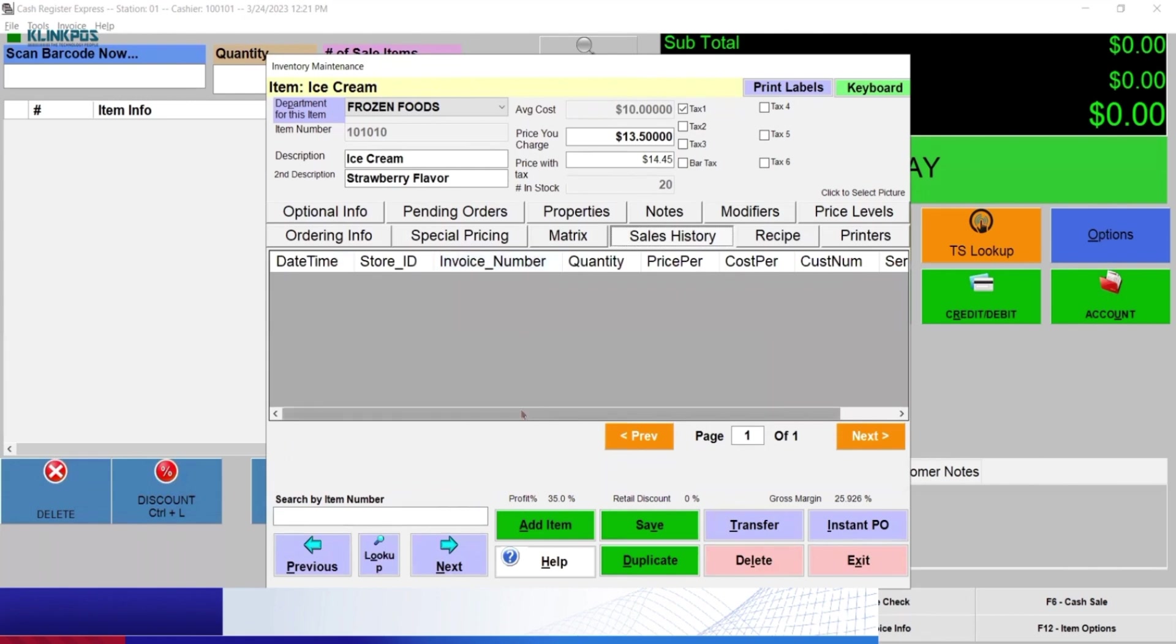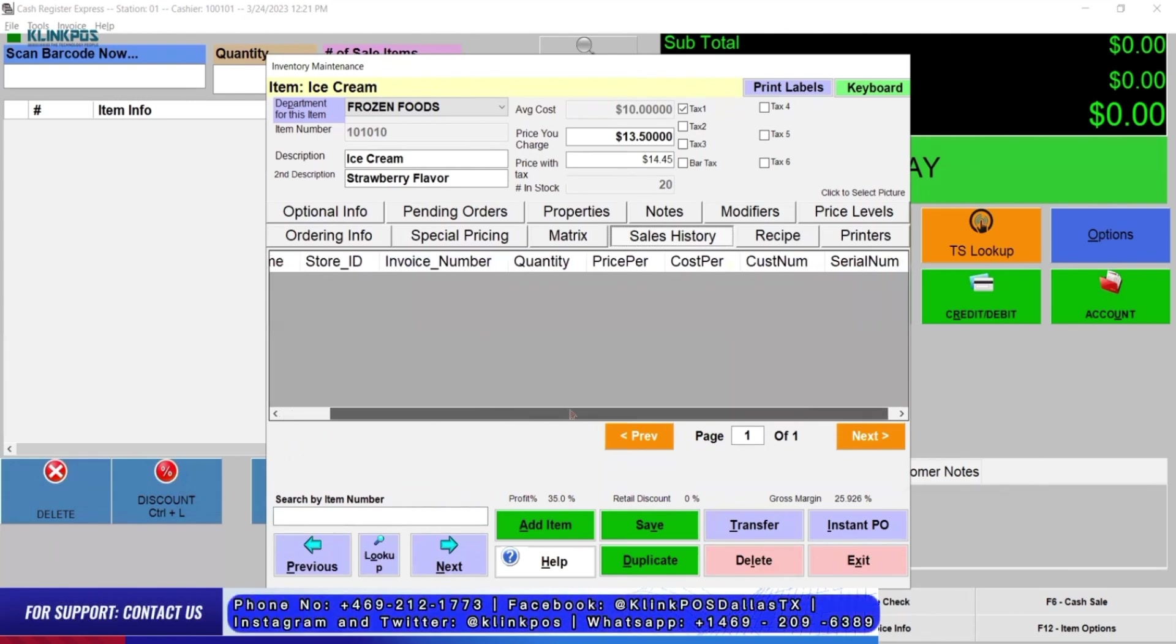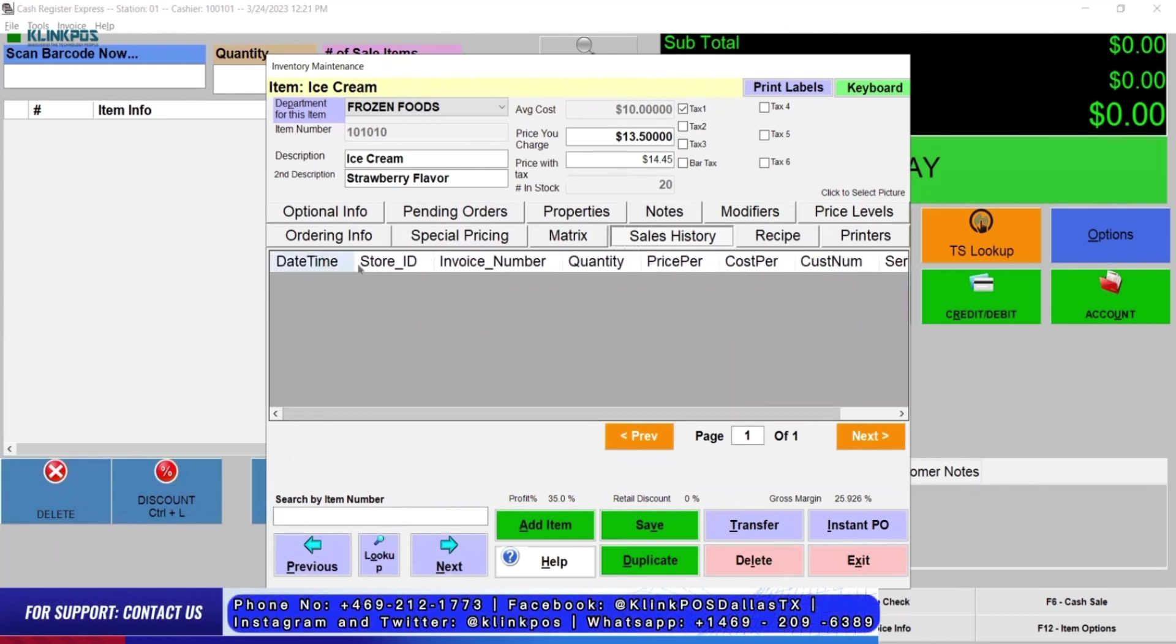Want to see how much you make for end of the day? In CRE, it has a sales history feature or sales of day reporting.